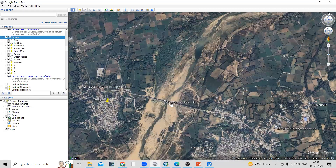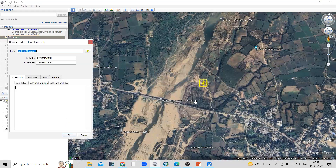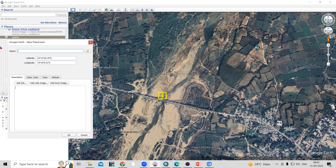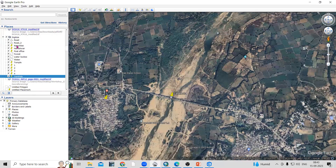Suppose you want to show a location — take the 'Add Placemark' option, shift to that location, and provide the name of the file. This way you can add the name and click OK. You will see a point feature has been added.